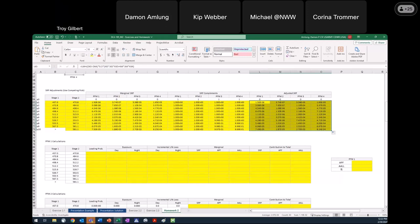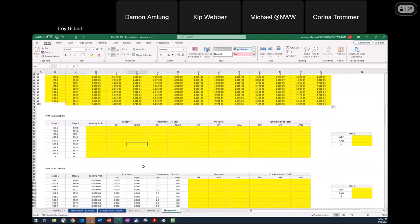Whereas the contribution to the total takes into account the other failure modes present and slightly reduces the risk of a given failure mode because it's taking into account that intersection — if it fails by one mode, it can't fail by the other modes as well. At least that's what competing risk says.